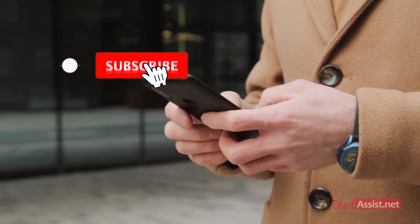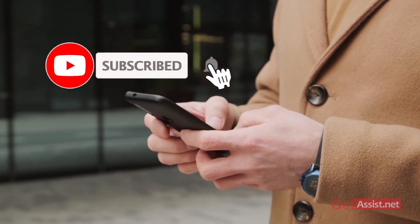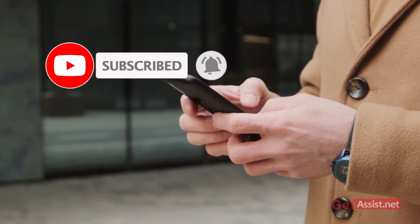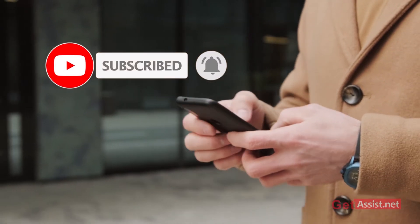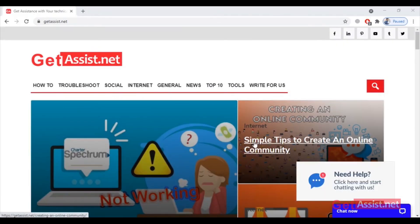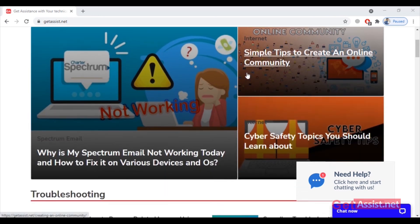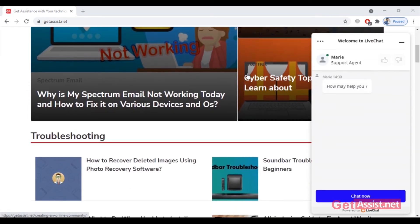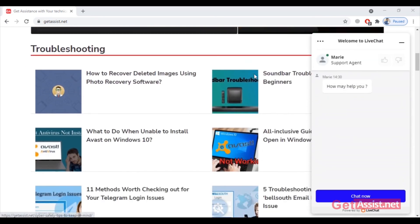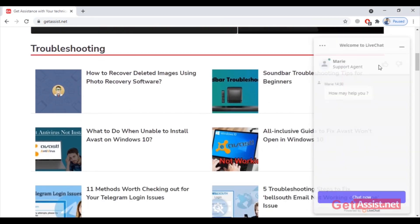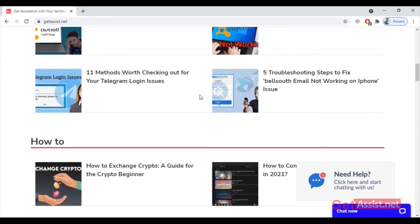That was all about how you can delete your Dropbox account using your mobile device. If you have any suggestions for my next videos, mention them in the comment box below. You can also visit my website at get assist.net, which has a lot of informational content written by various expert writers. See you next time!